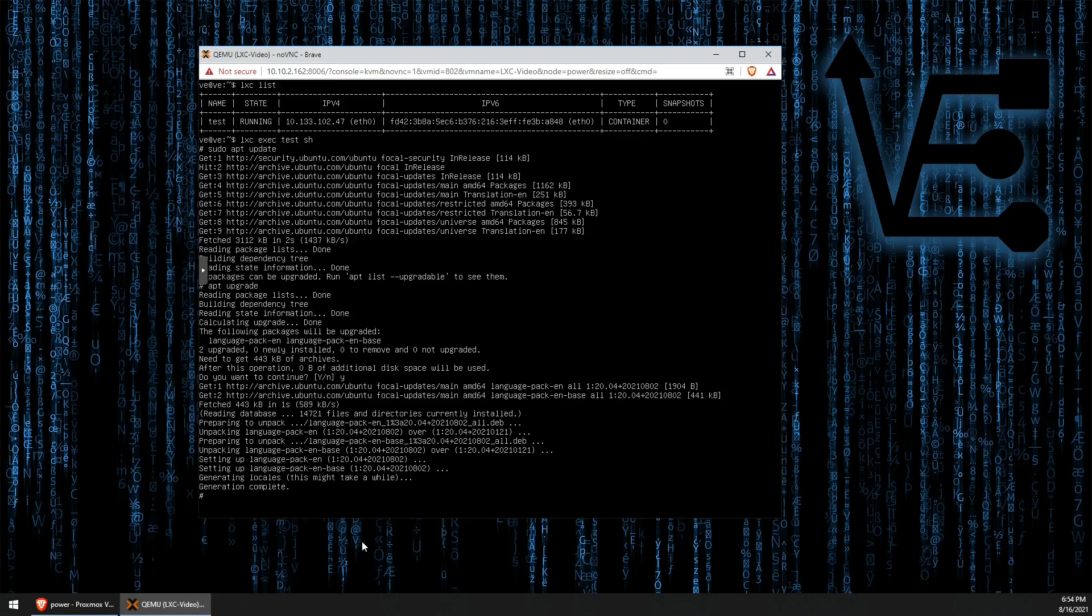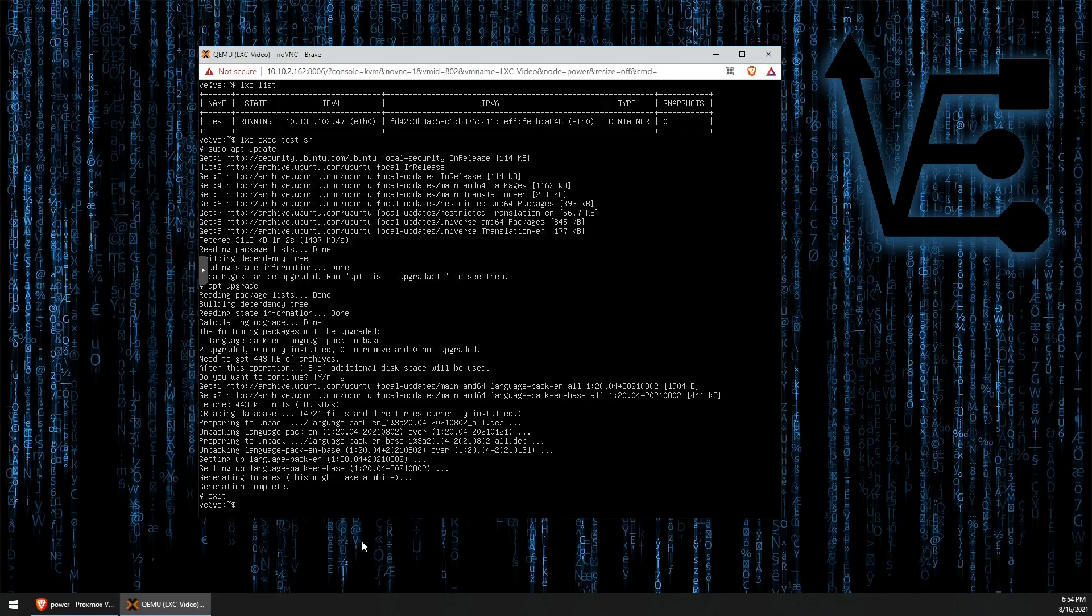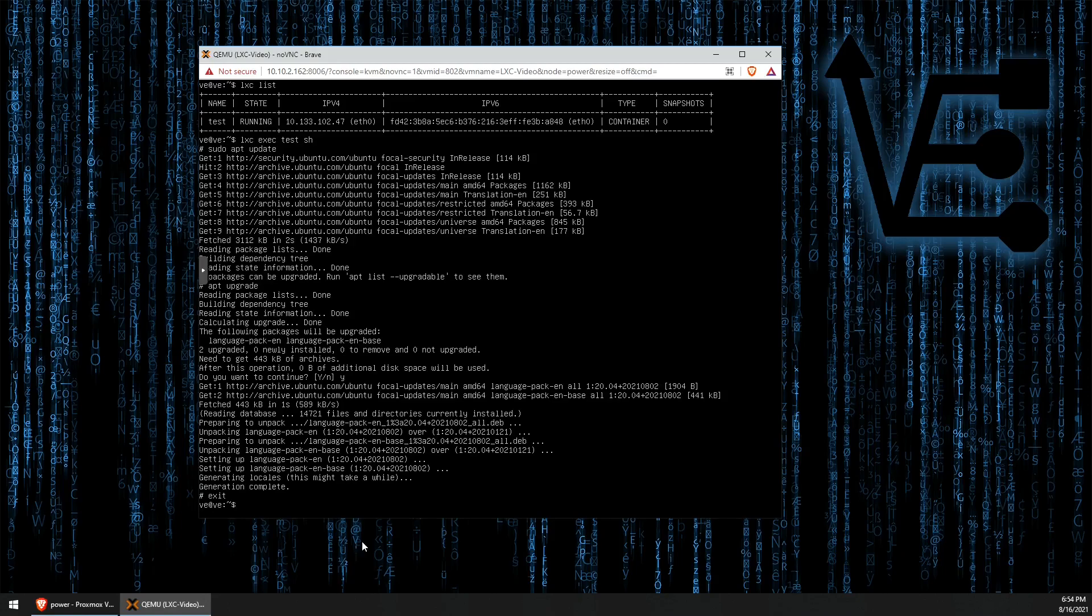Now, to exit out of our container and go back to our VMs command line, we can just type exit. There you have it. We have set up our first container using LXD. I hope you enjoyed tonight's video, found it informative, and gained some information to begin working with LXD and LXD containers on your Linux system. As always, have a good night.